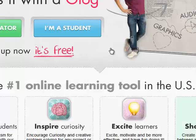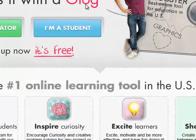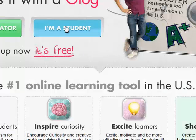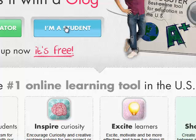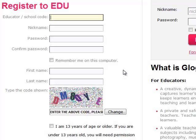In this case, you're coming in as a student, so you would click on I'm a student. Go ahead and type in the school code that should have been provided to you by your teacher.